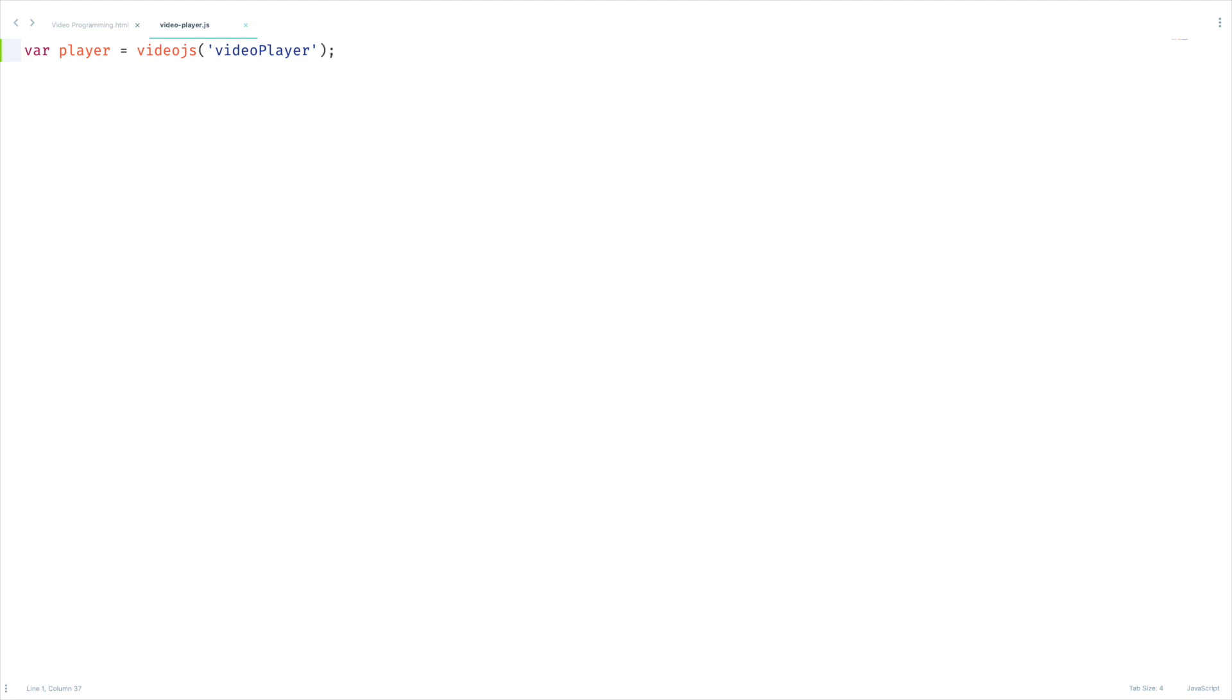Just add autoplay attribute to the video tag and it will do the job, as simple as that. But we can achieve that using this video.js options. Not just that, we can do a lot with this. Let's explore one by one starting from autoplay.